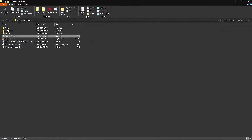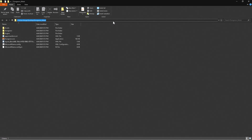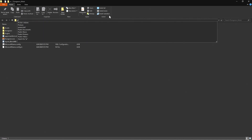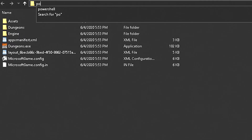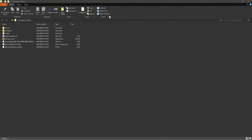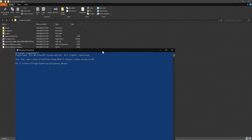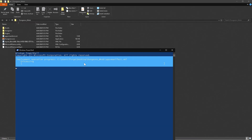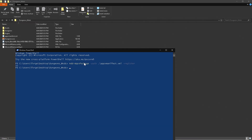There's one more step before you can start putting mods into your game. Come right up here and type in 'powershell,' press enter, and it should open up PowerShell on your computer. Then type in this code right here, press enter, and it's going to start processing.